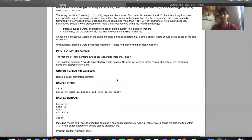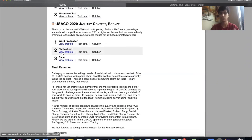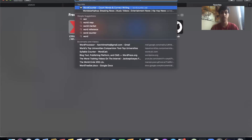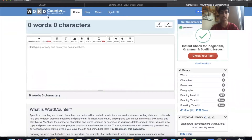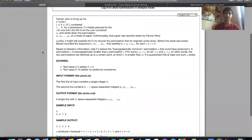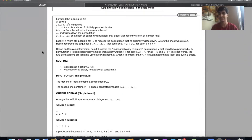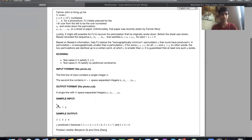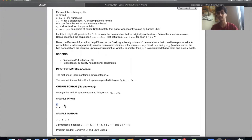For the second problem I'll be using Word Counter to write out my thoughts so you can see my reasoning. Feel free to pause and read the description. In this problem, we're given the number of cows in a line — a farmer numbered each cow one through however many there are, arranged in a random order.